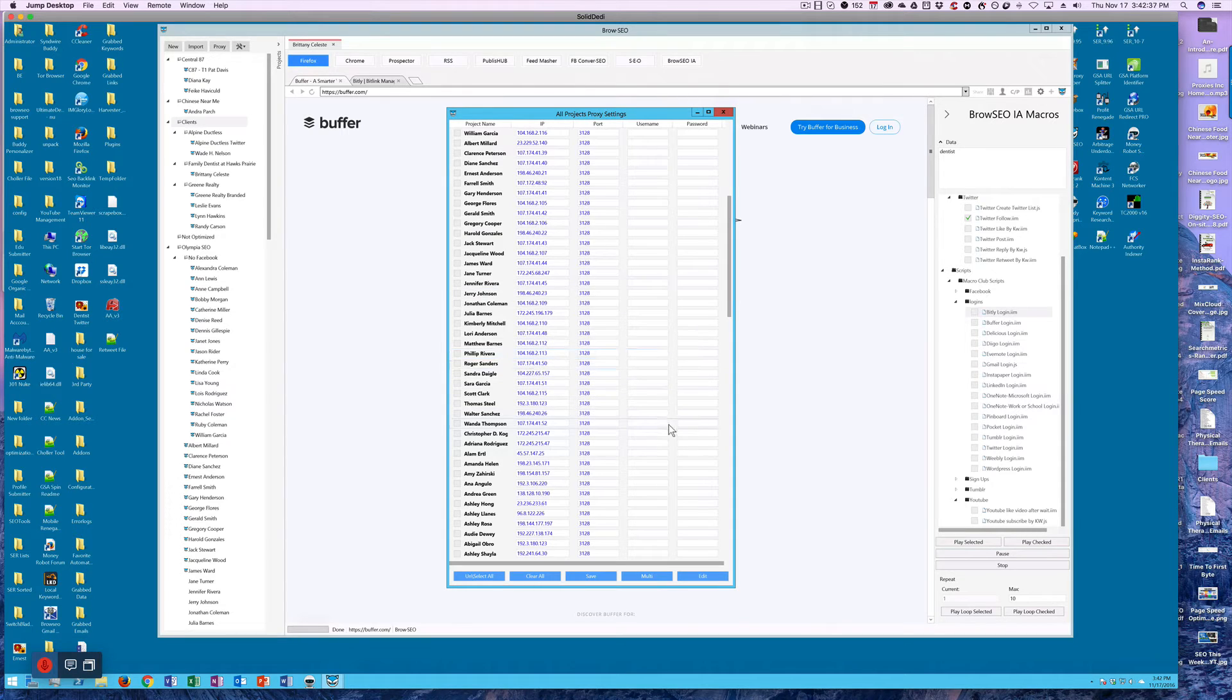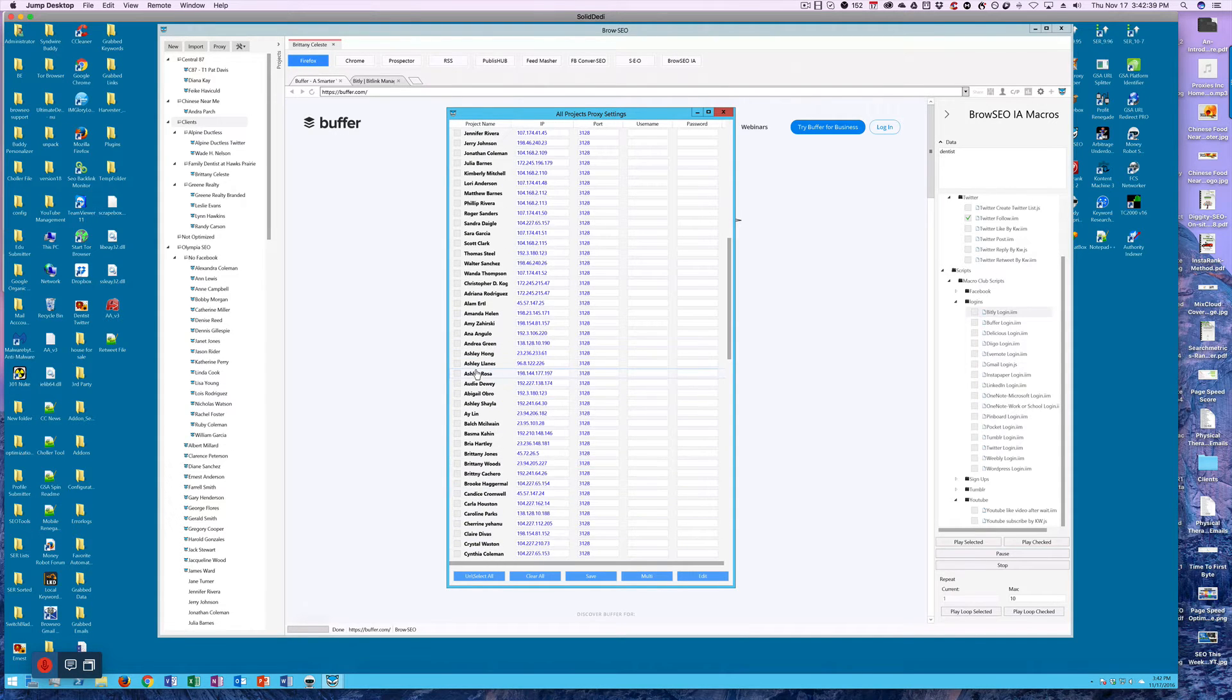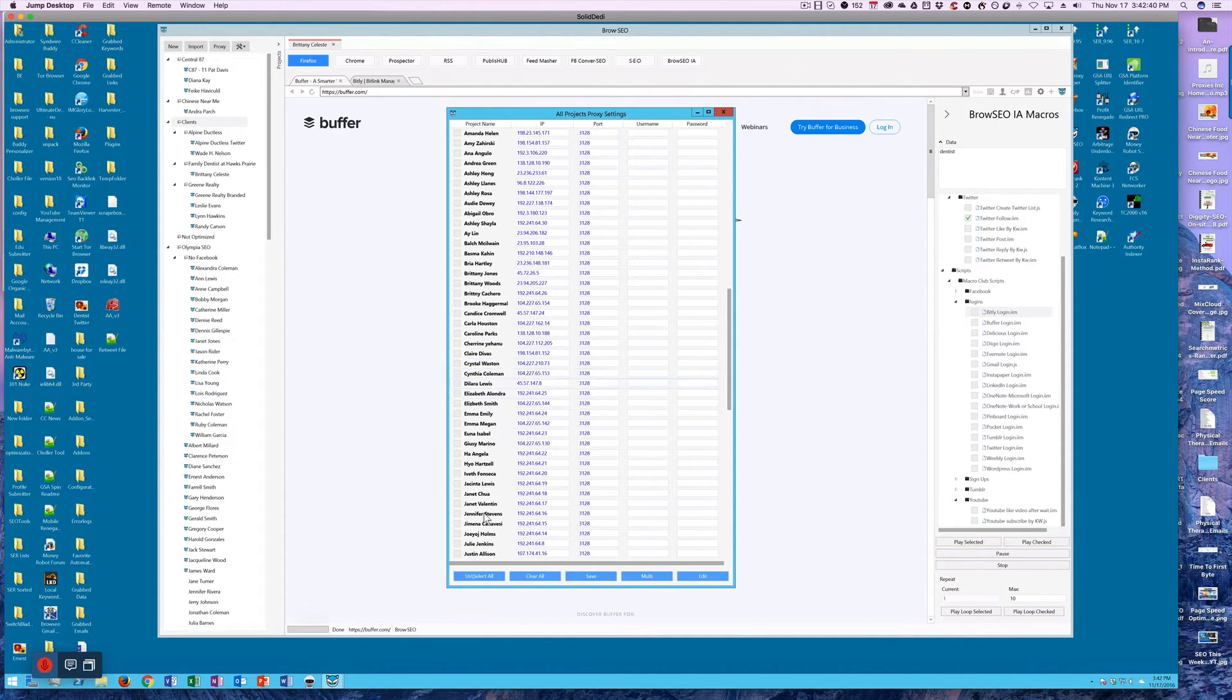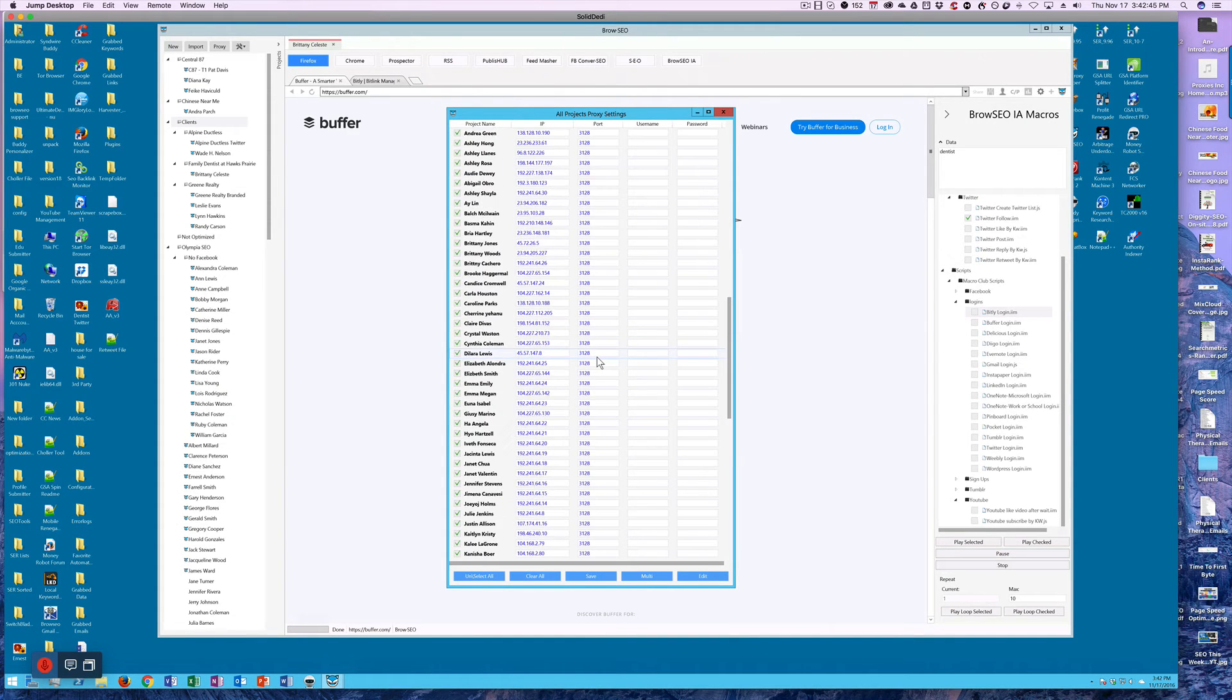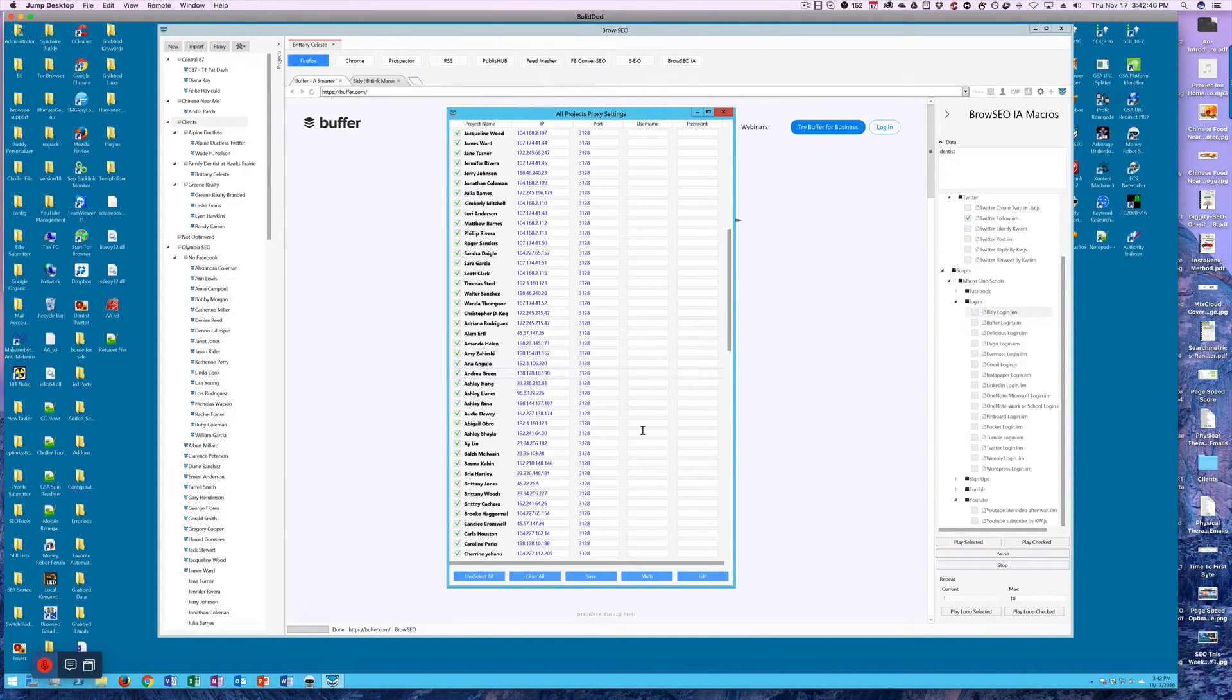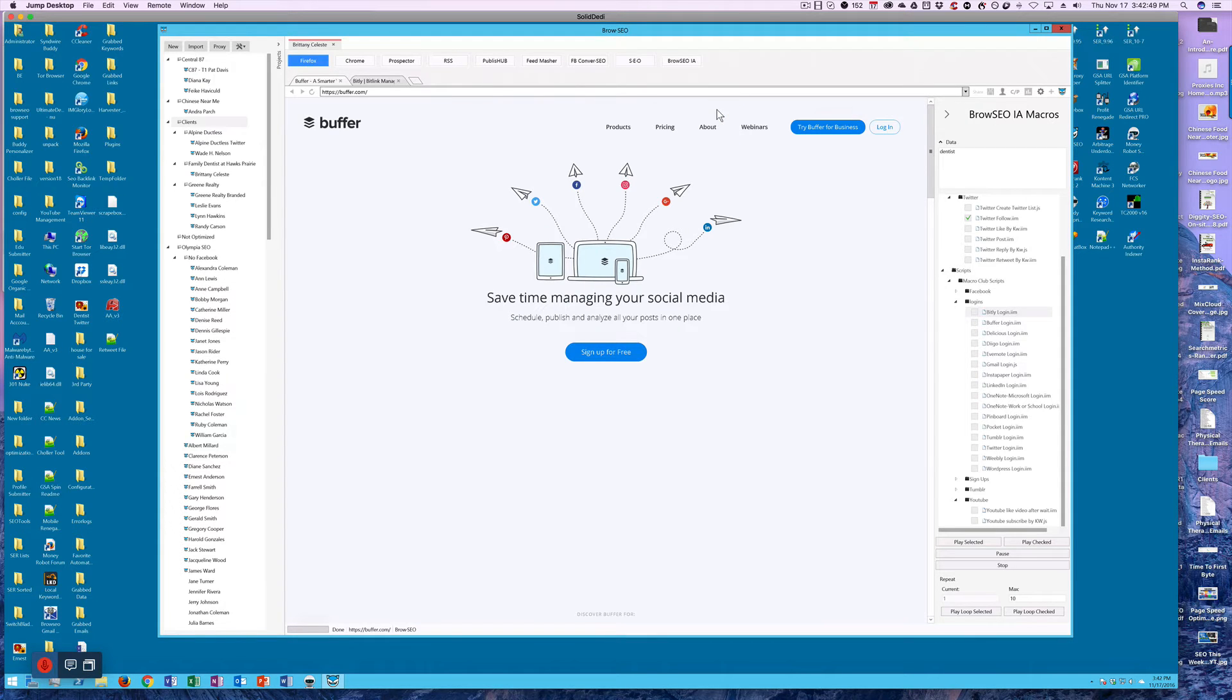If you do like I do, sometimes what I do is I just select all of them using this and then clear all and then import my new proxies if they rotate. Because all my cookies and everything are in there, in Browseo, I don't have to worry about it. I can rotate them all I want or I can use no proxies.